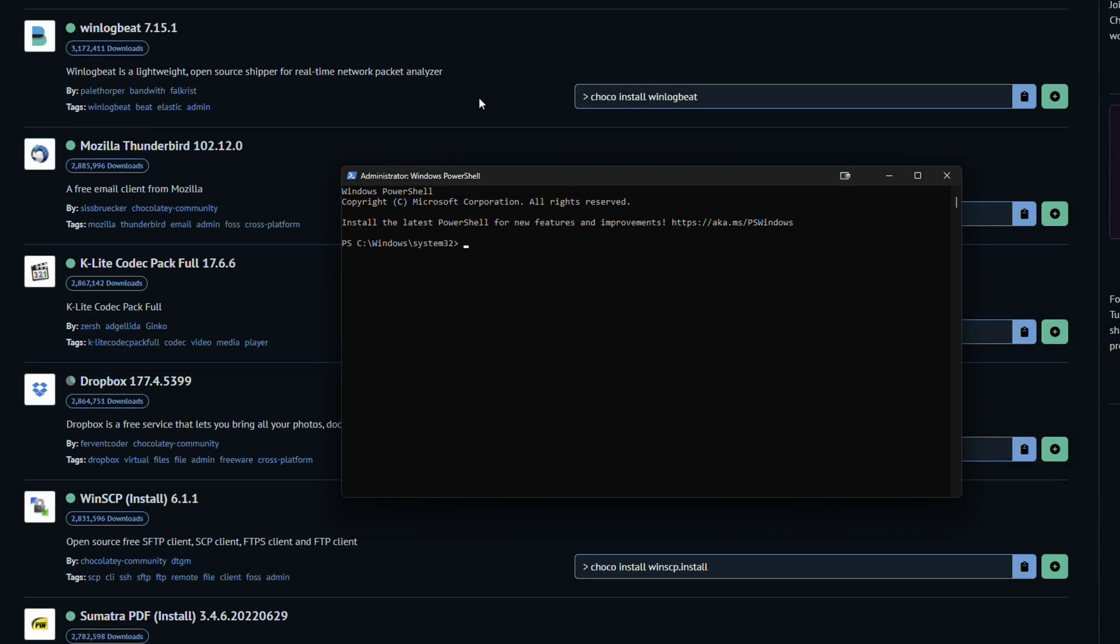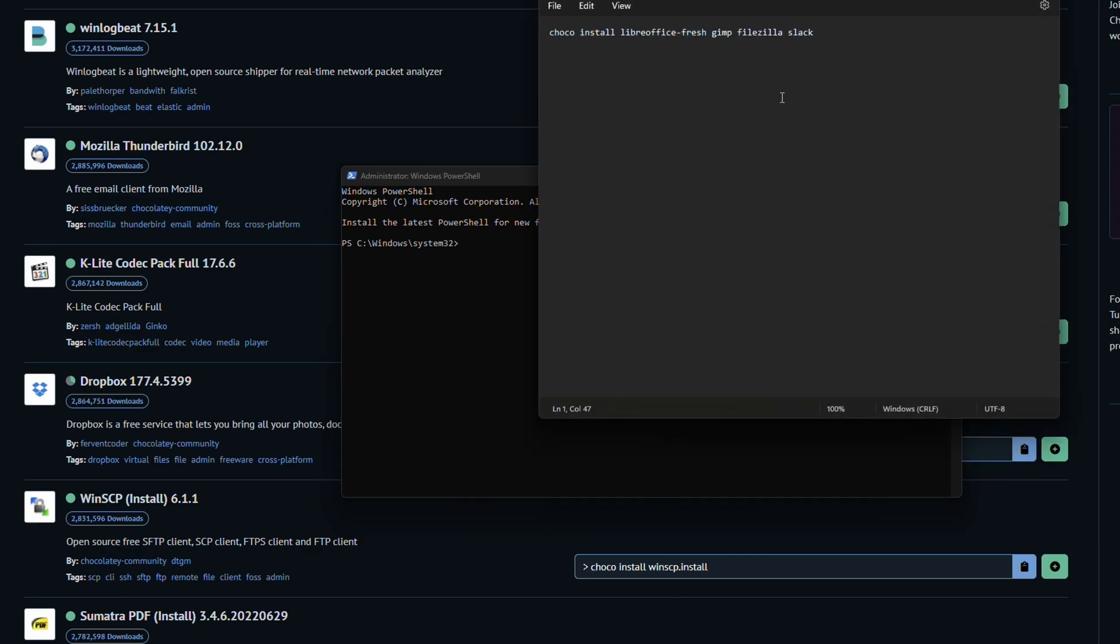As I've mentioned, the key way that I use Chocolatey is to install multiple things at the same time. And you can end up utilizing that very simply by adding multiple package names to the Choco install command line. And basically how that works, as you can see here, I've created one really quickly. We're at Choco install, we're going to do LibreOffice, we're going to do GIMP, FileZilla, and Slack.